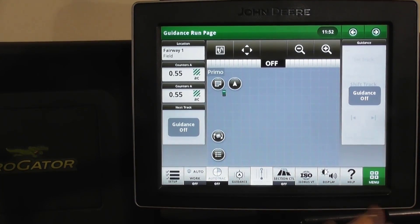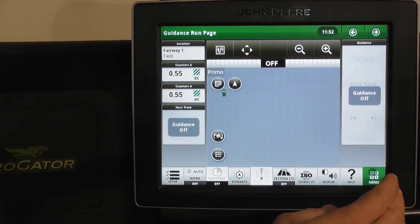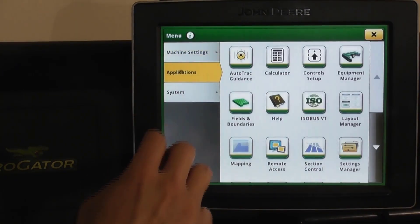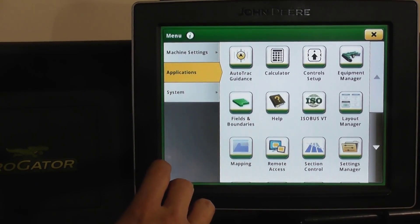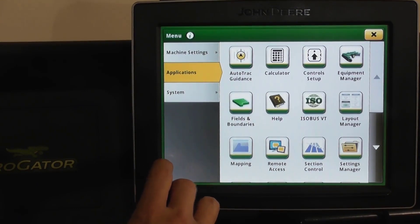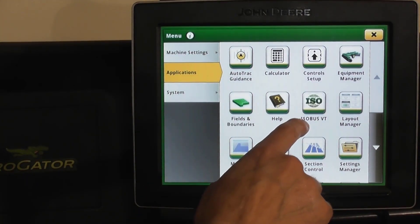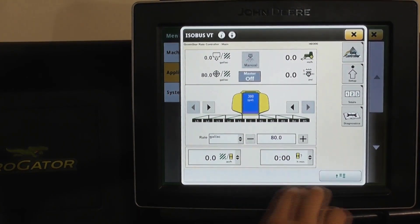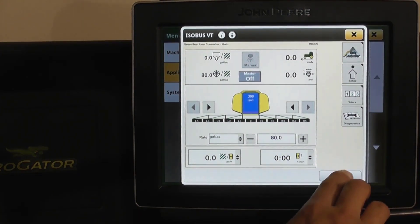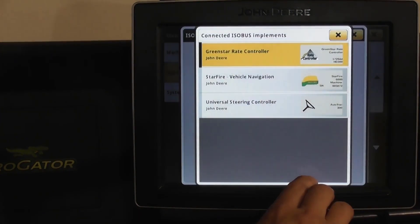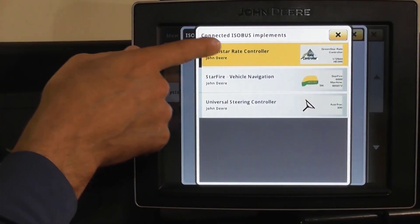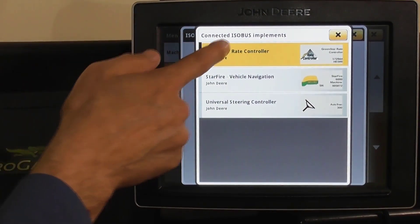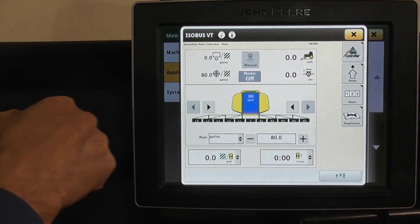To set the spray rate, go to menu, applications, and then your ISO bus. When you get to this screen, you have a selection — you want to go to your rate controller. The rate controller is going to control the rate. Select rate controller.